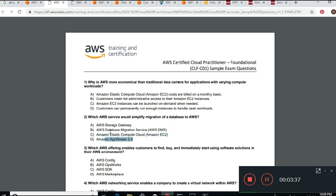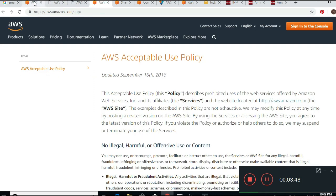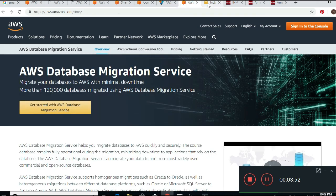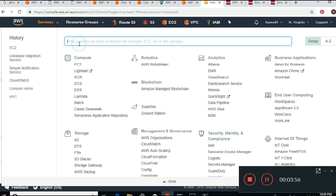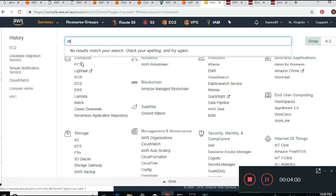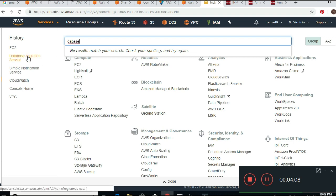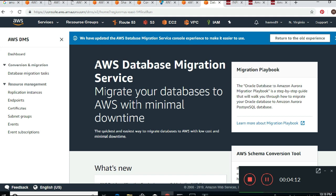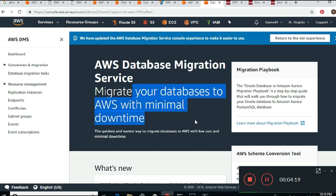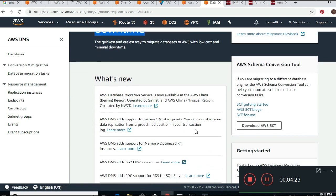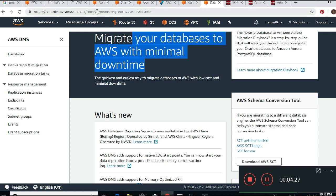AWS AppStream 2.0 is also not correct. To migrate data you want to use a tool called AWS DMS. Let me go back to the console. If I go to Services and type in 'database,' you can see Database Migration Service right here. When I click it, this is what DMS is — Amazon Database Migration Service migrates your database to AWS with minimum downtime. On the Cloud Practitioner exam, it's high-level — you just need to understand the terminology.